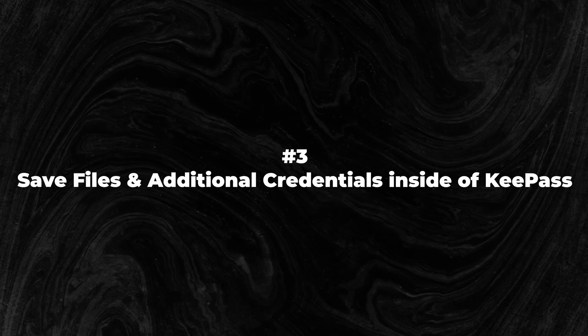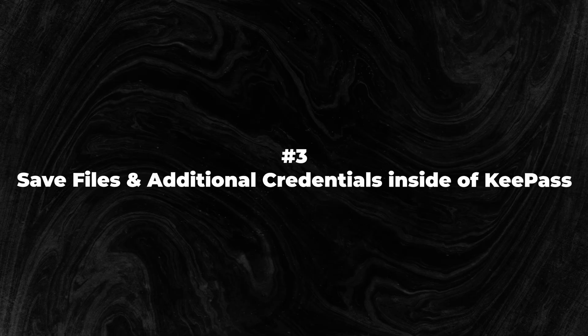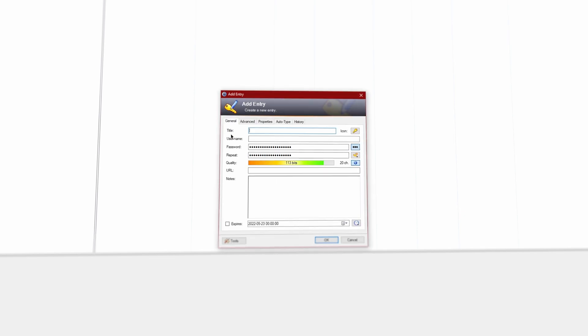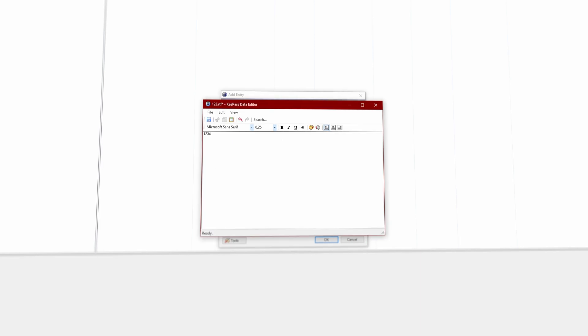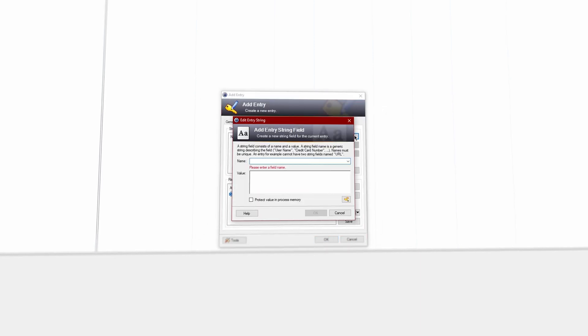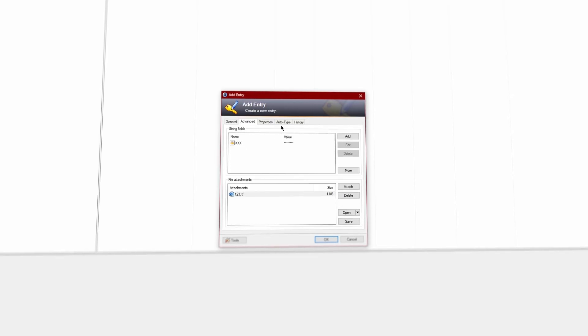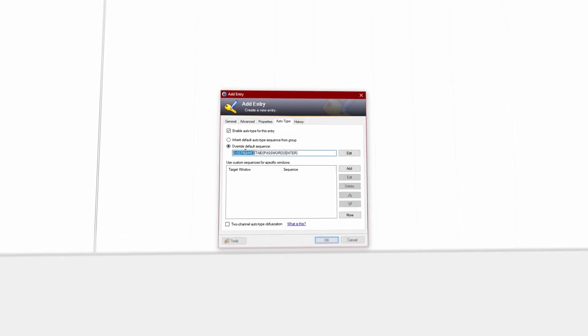Number three: save files and additional credentials inside of KeePass. If you have secret files that you want to protect from prying eyes, you can attach these directly to an entry inside of your KeePass database. Adding huge files will of course increase the size of your database, so please be aware of that. Besides attaching files, you can also add more information and protect the values in process memory. This is something I regularly use for things like PIN codes, for example. And if you don't want to use an additional plugin for entry templates, these fields can be really helpful as you can also use them in your auto type sequence.